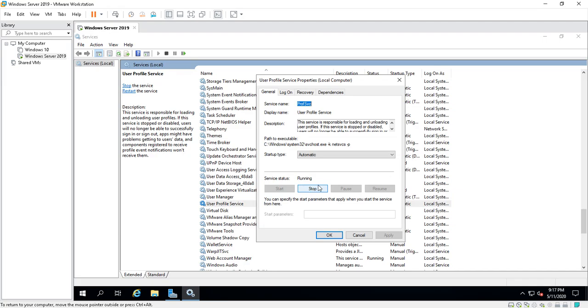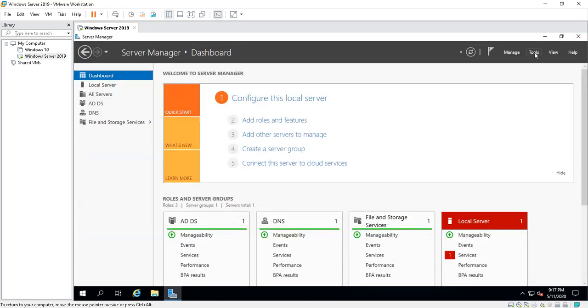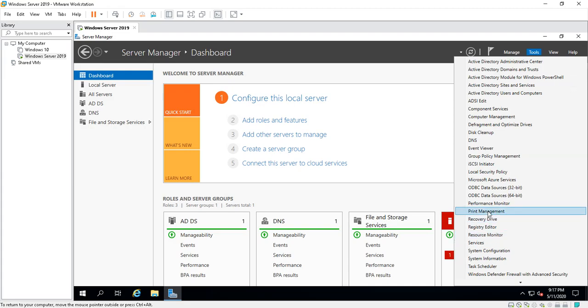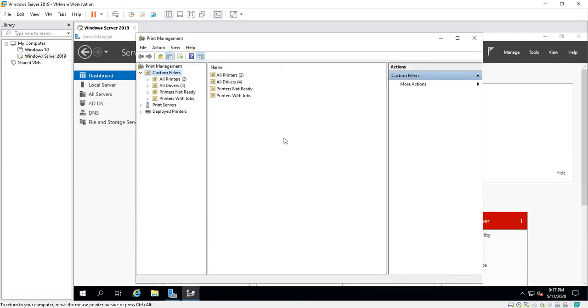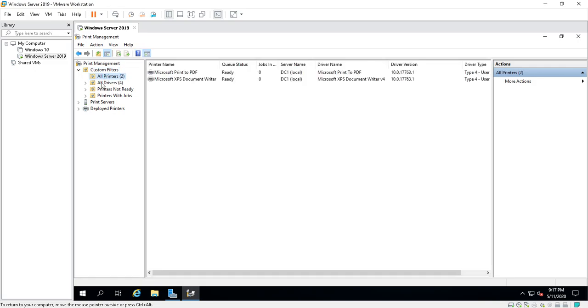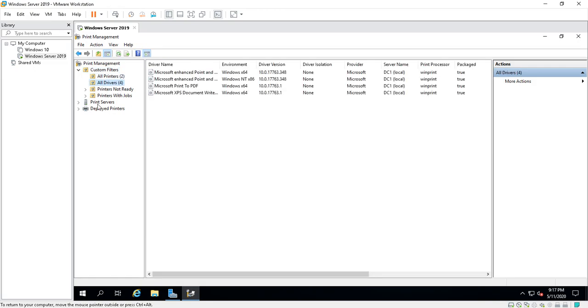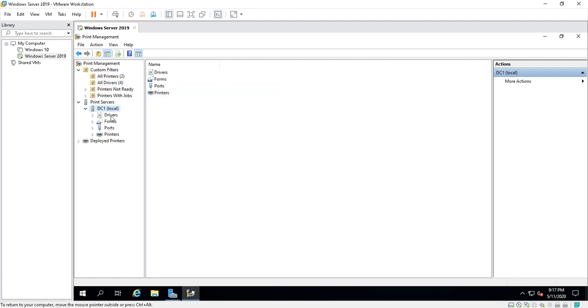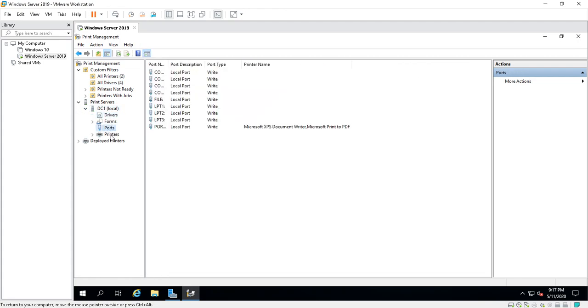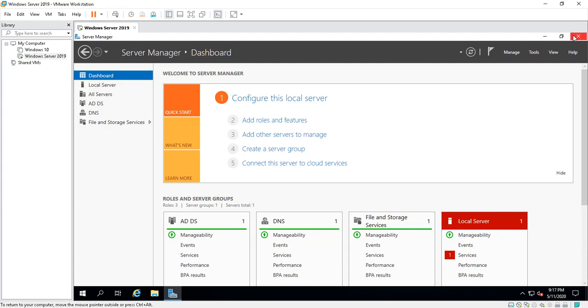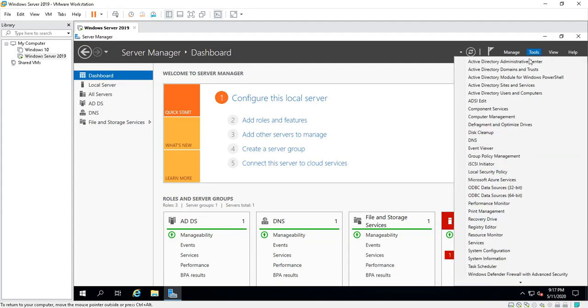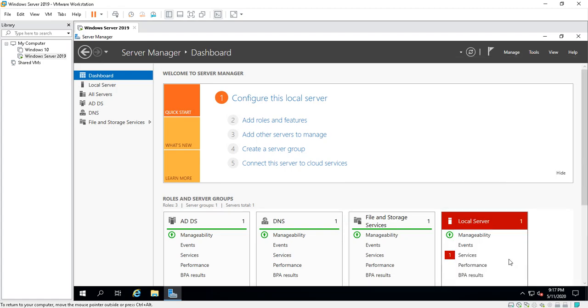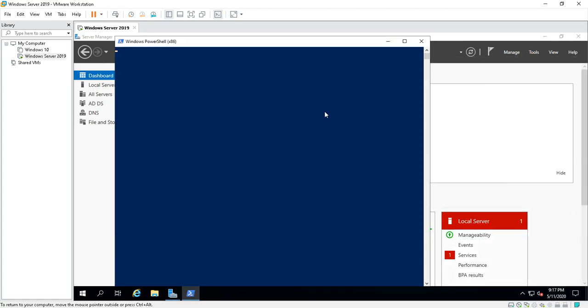Print Management is another very important feature that we should really start looking at. It tells you the printers, the drivers. These are print servers. You got DC1, your ports, the printers, the forms, what it can print. It's a very handy little tool there. As you can see, Server Manager is very in-depth. There's so much. PowerShell: you can click on PowerShell and it will take you right into PowerShell.